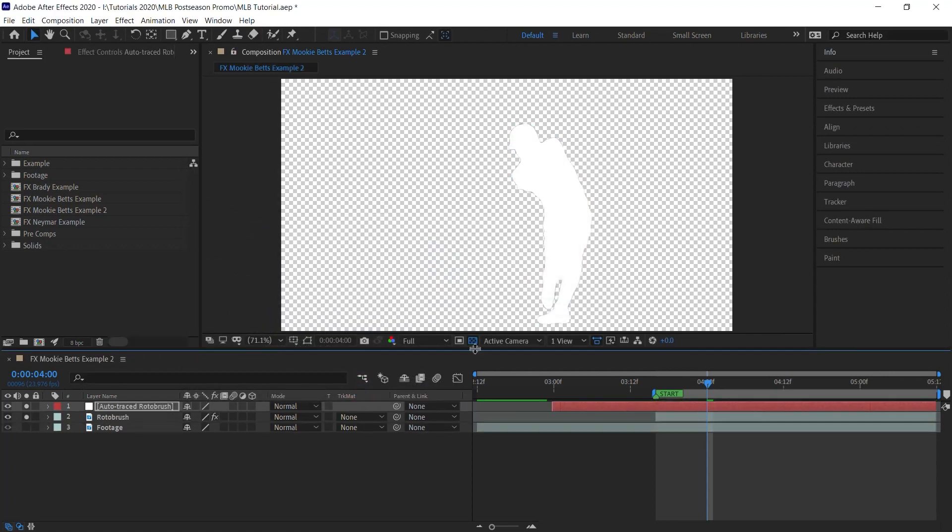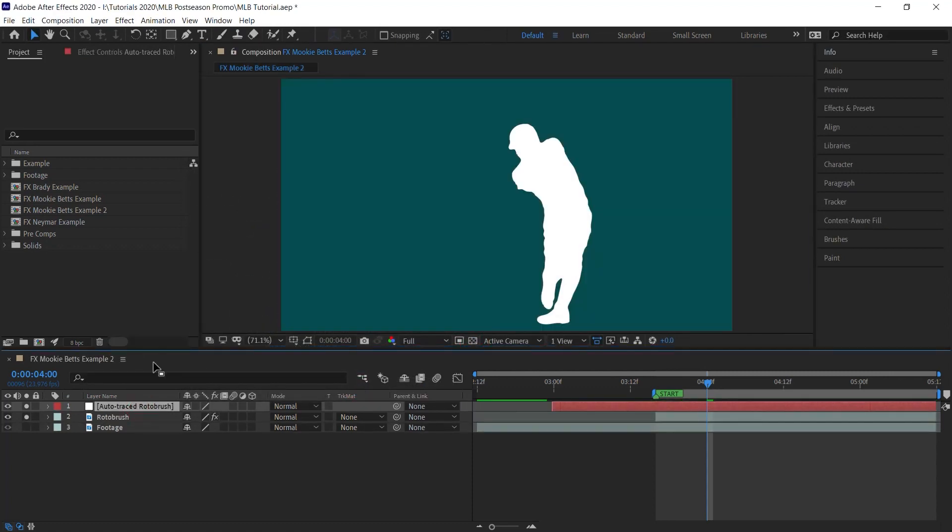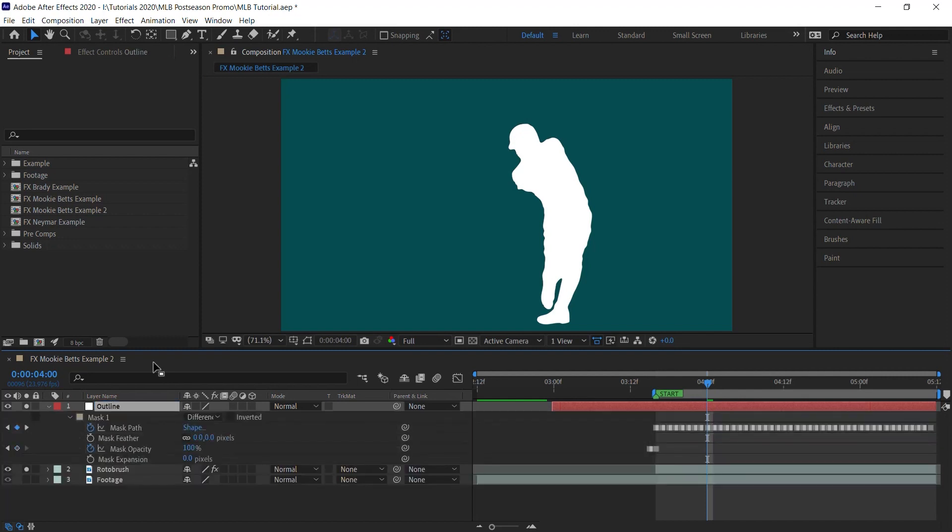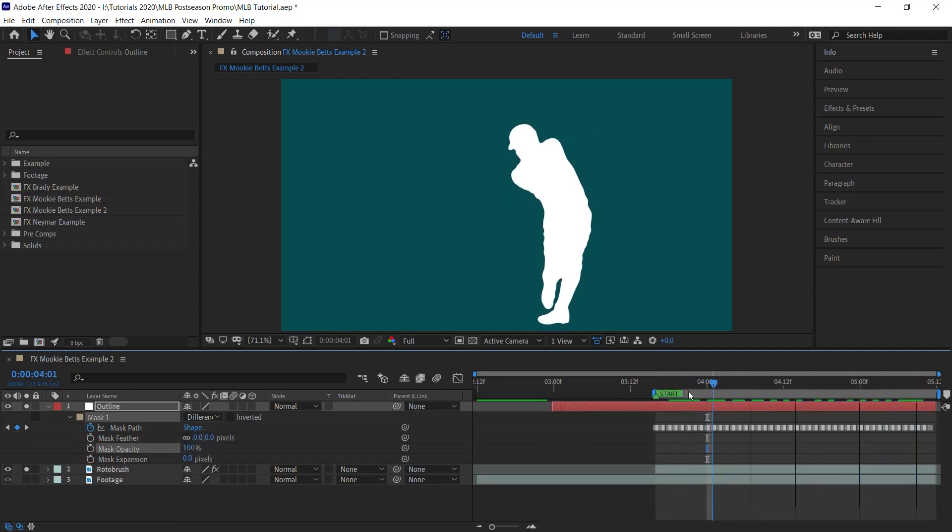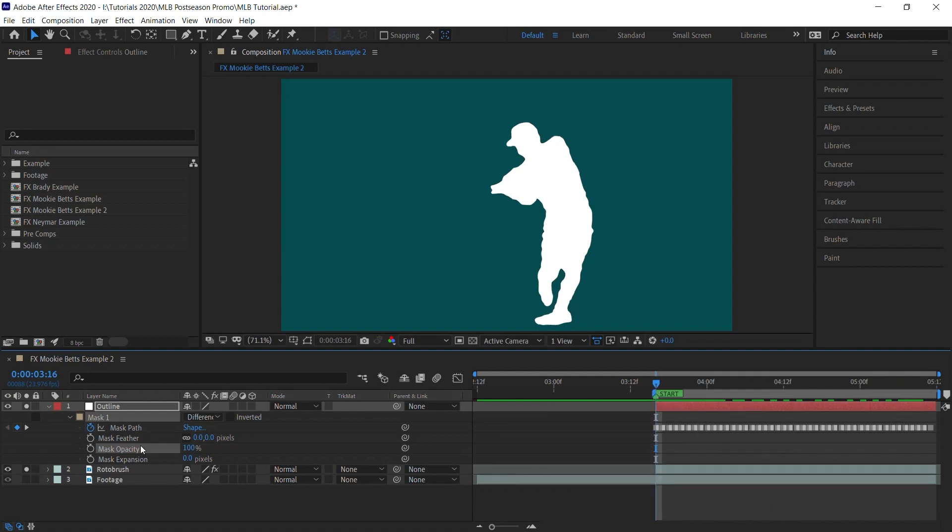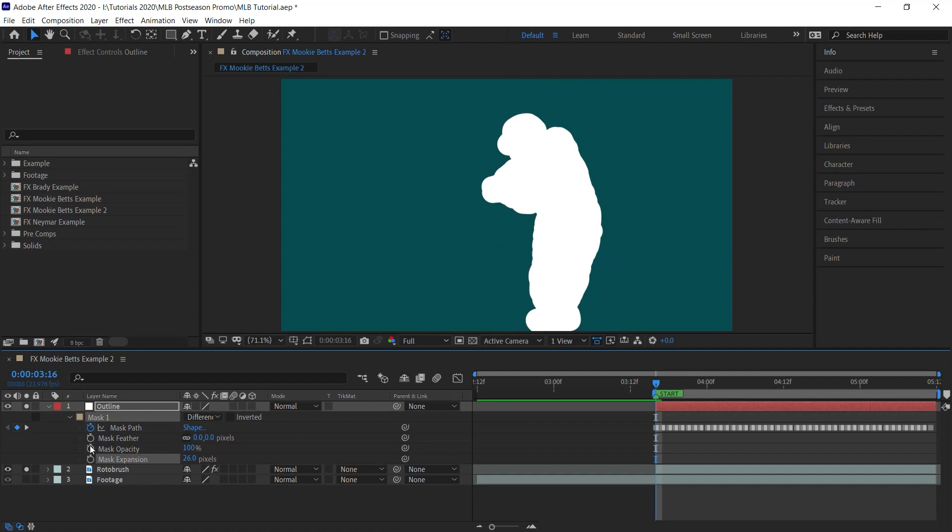After Effects will create this solid layer. Let's rename it to Outline and hit MM for the mask properties. This solid layer is simply a silhouette of your roto layer. For the mask opacity, let's delete the keyframes so we can leave it always at 100%. Now for this effect, what we'll do is we'll be working with a mask expansion property.